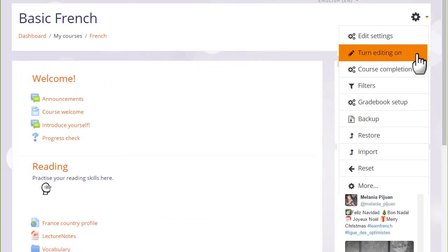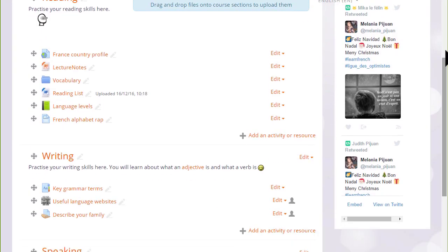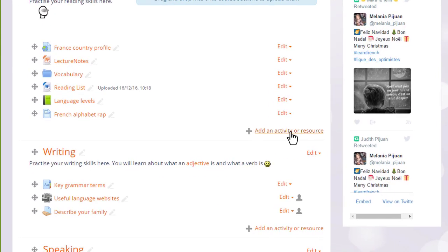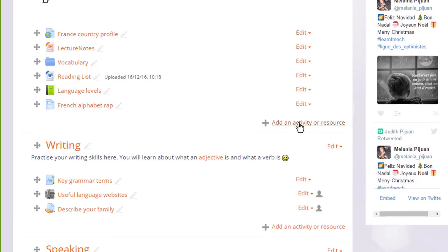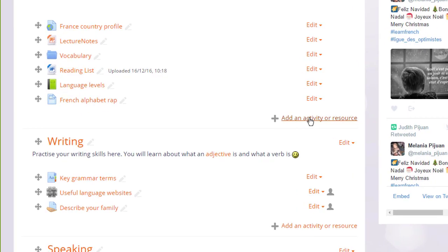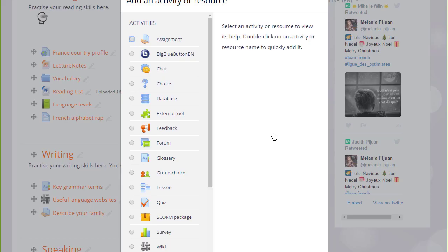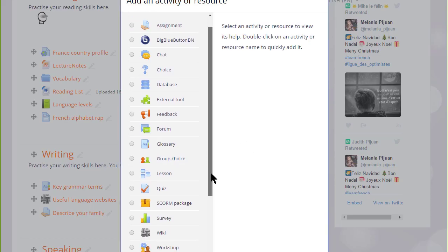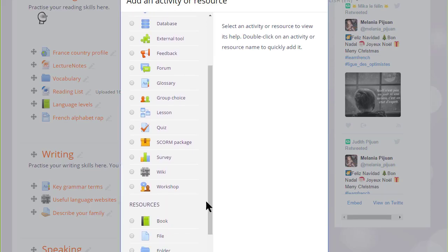So to do that, we turn on the editing from the gear menu, and then in the section we want the quiz, we click add an activity or resource. This takes us to Moodle's activity chooser and we scroll down to quiz.